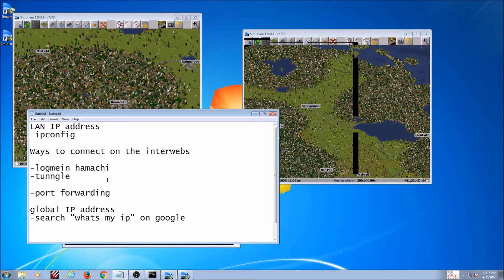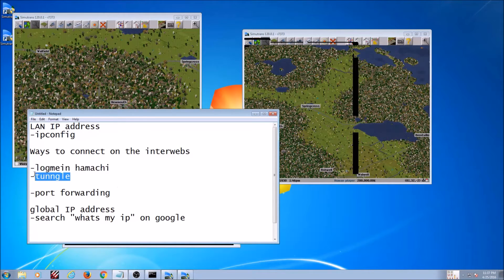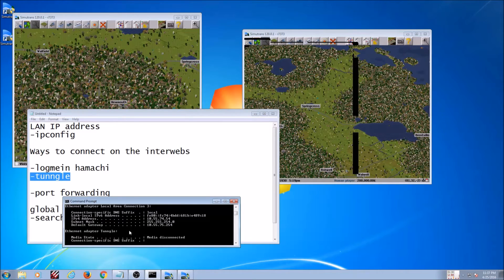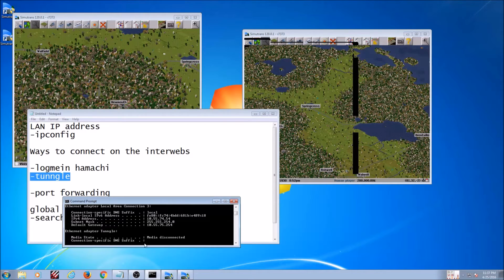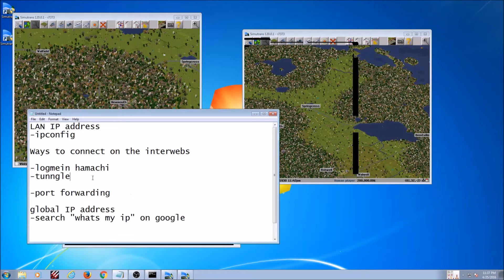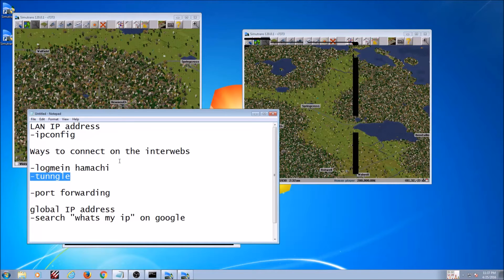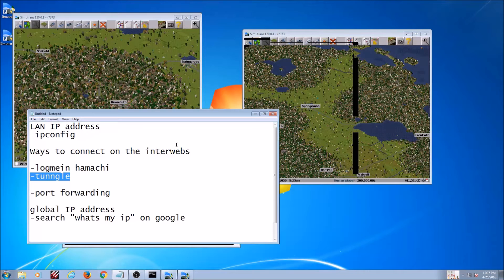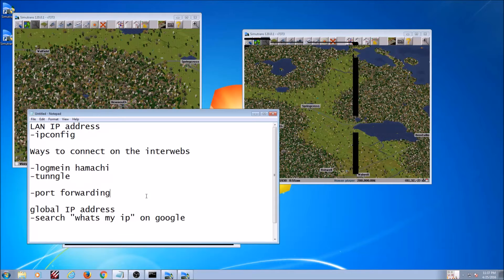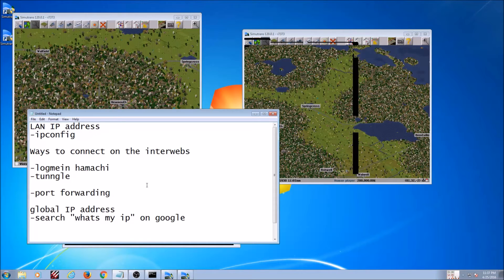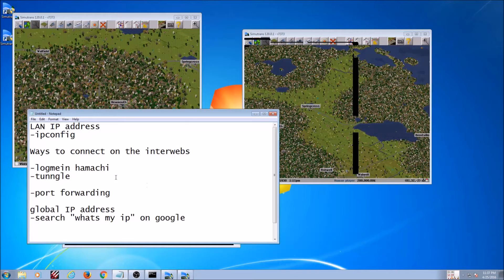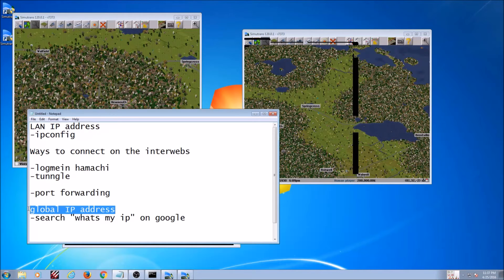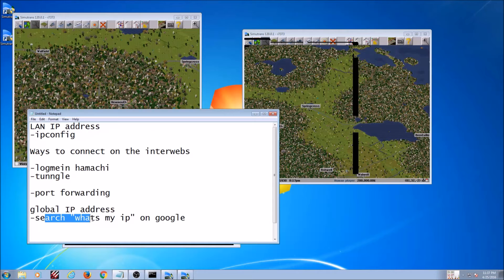All right, so that takes care of if you're in the same building with the same local network, but what about if you want to play with friends across the internet? Well, there's a couple options for this and sadly it's a little bit outside the scope of this tutorial, but I do have a few ways here. If you use LogMeIn Hamachi to do things or Tungle, Tungle is the one that I use because it's completely free. LogMeIn only allows you to use it for so long, so unless if you have it I would go with Tungle.